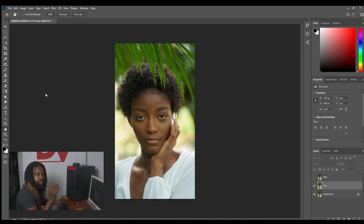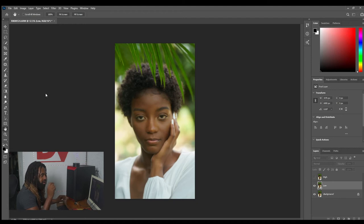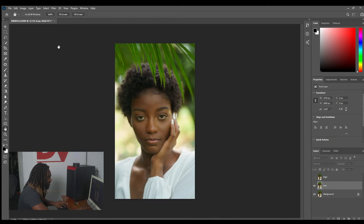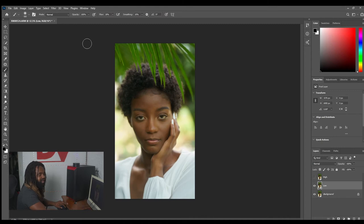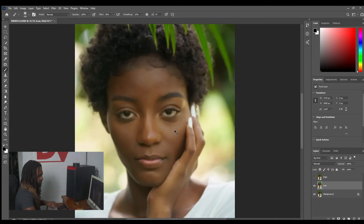The higher the number you use for the Gaussian blur, the more information will be in your high layer, because the more you blur the low layer the more you separate it from the overall image. The less you blur, the more information stays on the low layer. I'd suggest keeping a moderately high number. For this image I'm going with eight. Each image will have a different ideal point — there's no set number, it just depends on the image.